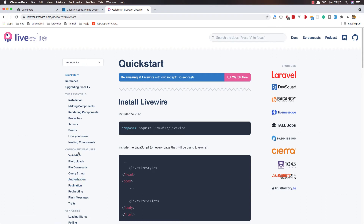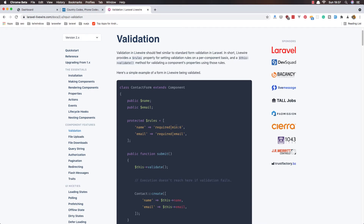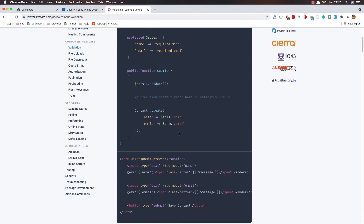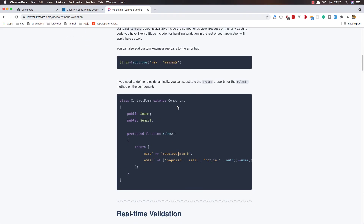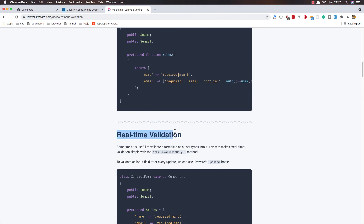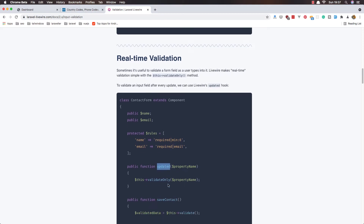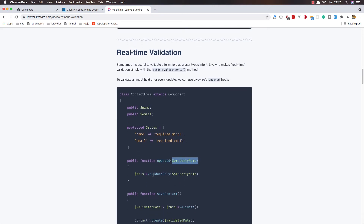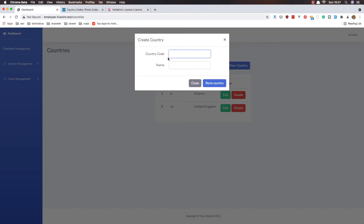For validation, you can add a minimum number of characters and all of that from the Laravel documentation. Also, you can add real-time validation: add the rules and create the updated method with the property name, and for any time you update a field it's going to be validated automatically.